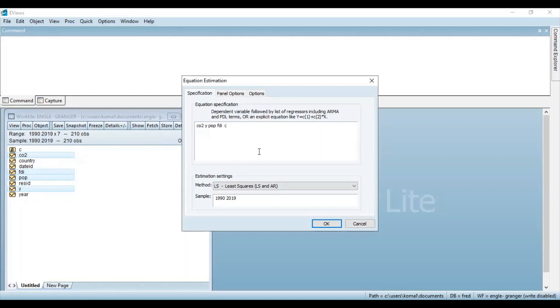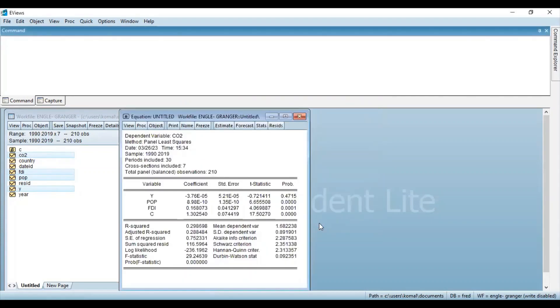So keeping the rest of the things as default. Meaning, we are performing the OLS on this regression equation. Now click OK. So this is the result for the regression model.